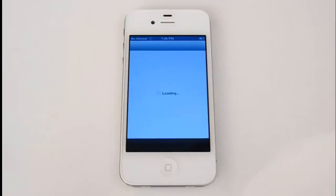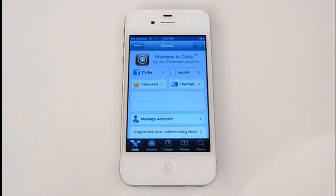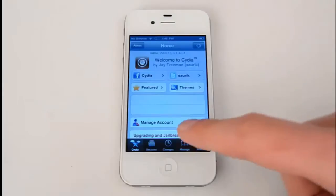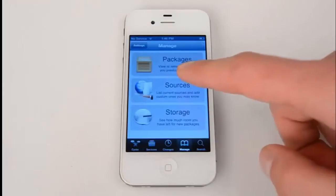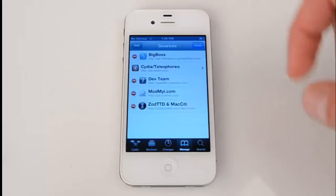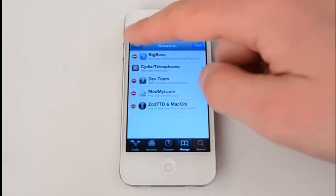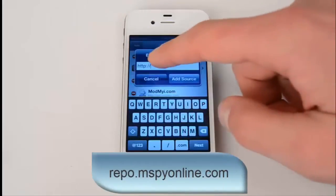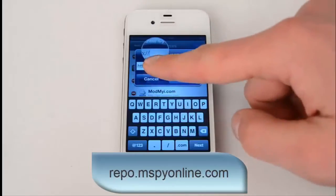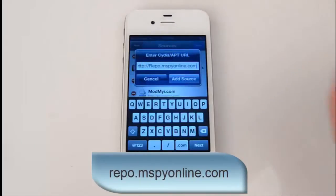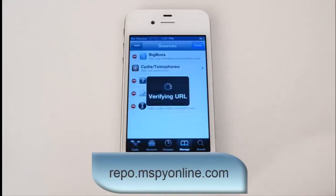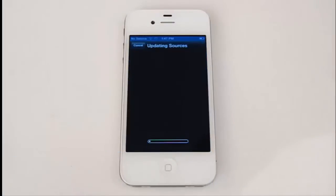First, launch Cydia and click on the manage section, right there at the bottom right corner. Select sources, press edit at the top right corner, and then add at the top left corner. The screen will ask you to enter the URL. Type the following address: repo.mspyonline.com and press add source.